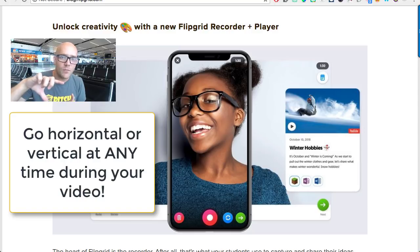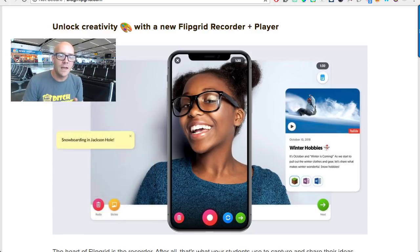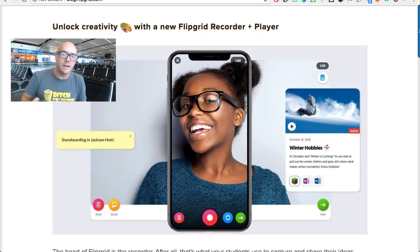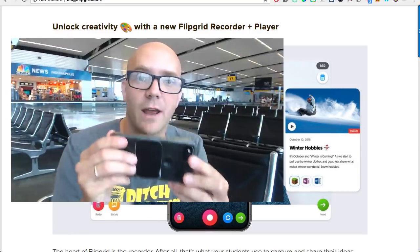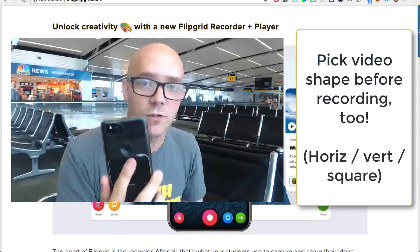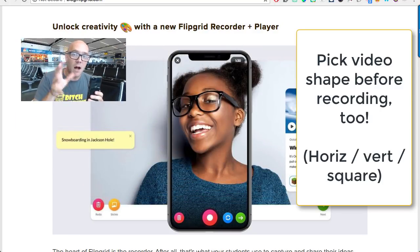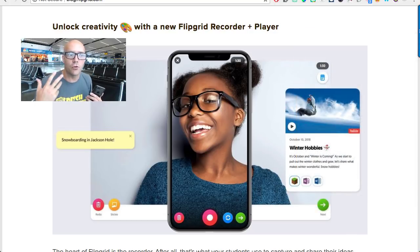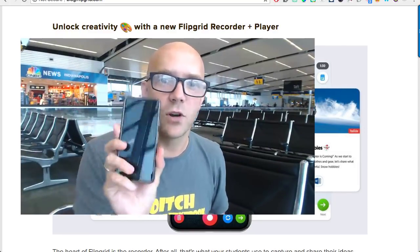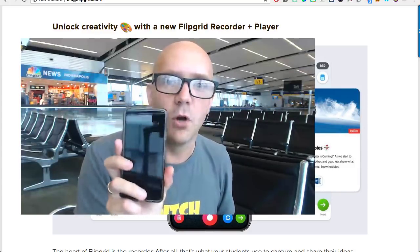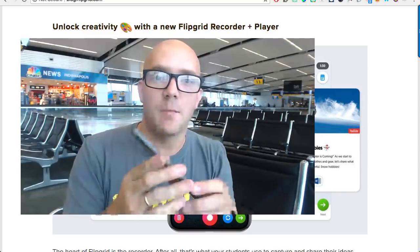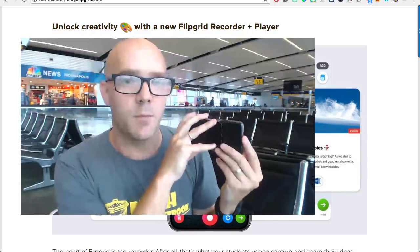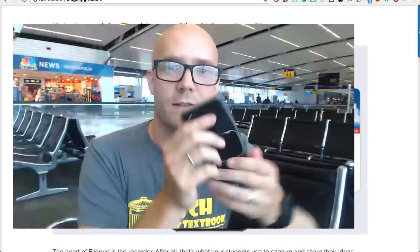So if students are using their mobile devices to record and they start out with the camera in horizontal and then switch to vertical at some point, it modifies and goes with them. I think it's going to be neat to see how students use this to further create the art of their videos. I could even see someone starting in portrait mode talking, then switching to landscape to show something happening behind them, then switching back to vertical.